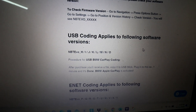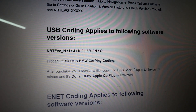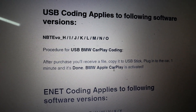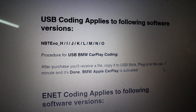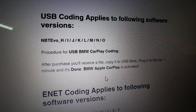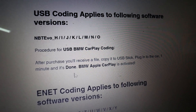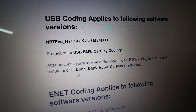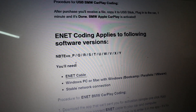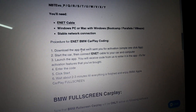Since my software version ends in an N, I can simply use a USB drive as it says right there. The instructions say: after purchase you will receive a file, copy it to the USB drive, plug it into the car in any of the USB ports, and after about one minute it should be done and full screen CarPlay should be active. The instructions aren't super detailed so I did reach out to them to confirm this gives full screen CarPlay, since it just says 'BMW Apple CarPlay is activated.' They confirmed it will give full screen. Down below are more instructions if you have other NBT EVO versions — those require an ENET cable and laptop.